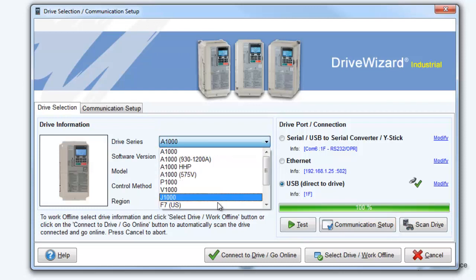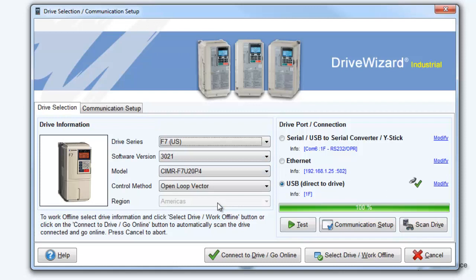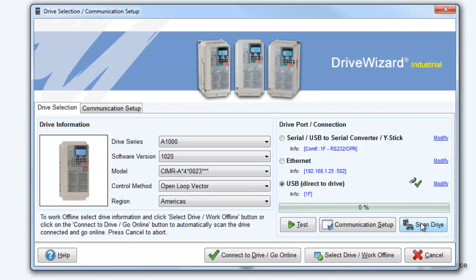So, even if, for example, you think you have an F7 drive and you select it from the drop-down menu, DriveWizard Industrial will automatically correct your selection to match the detected drive. Now, before we connect with USB, let's go over the other connection methods which are available.